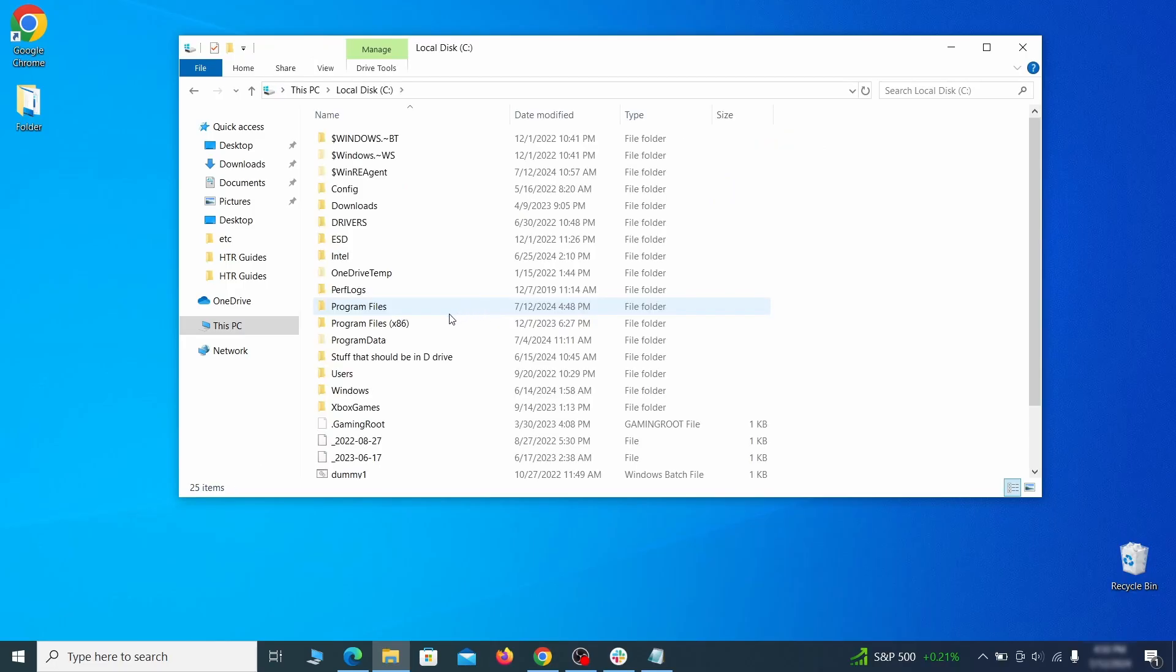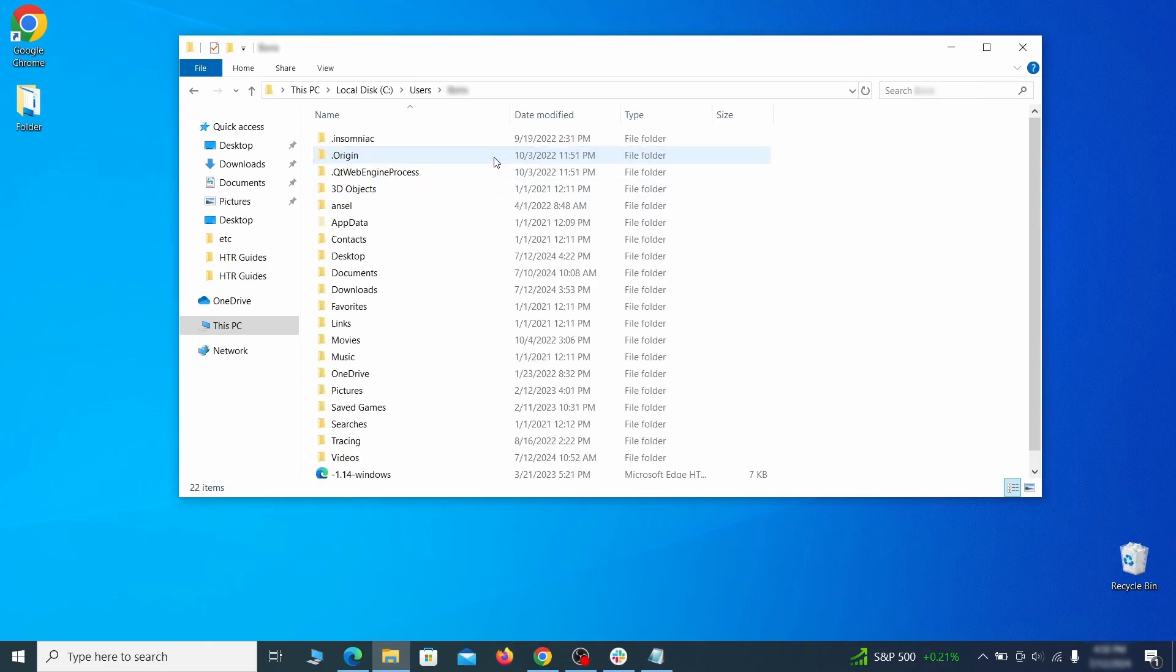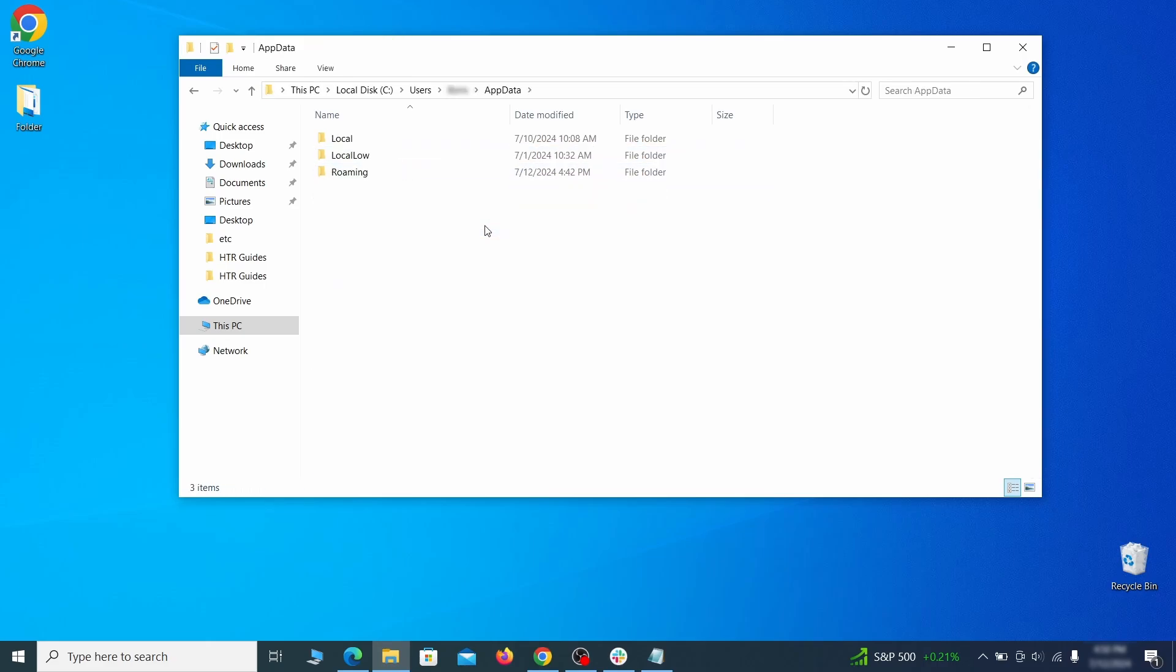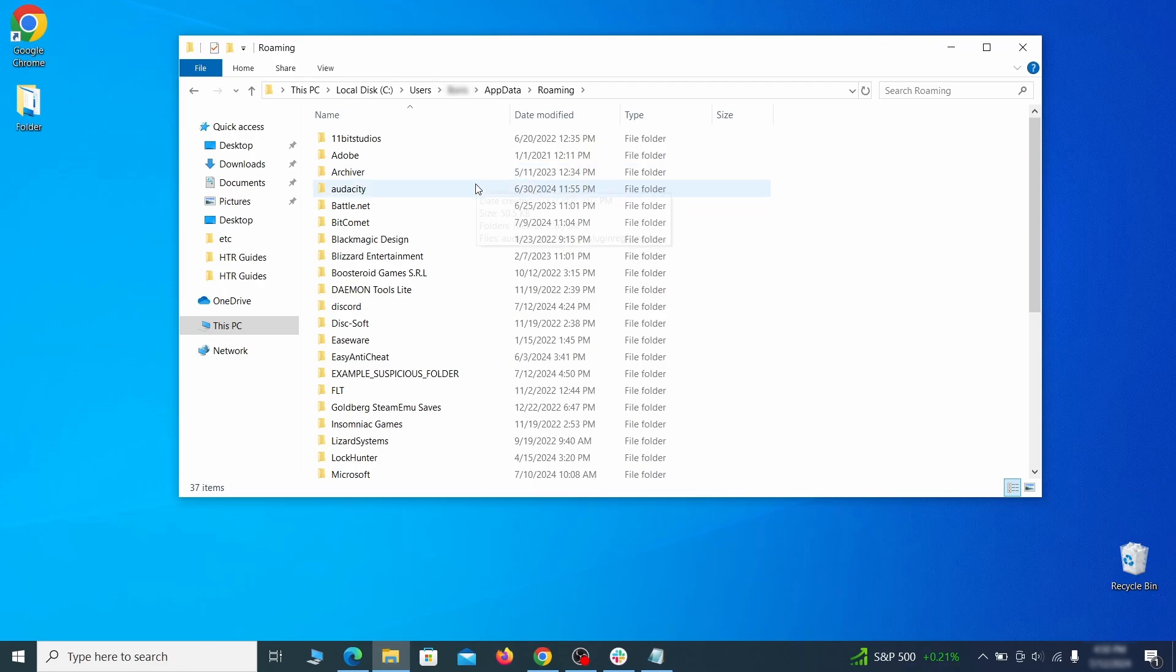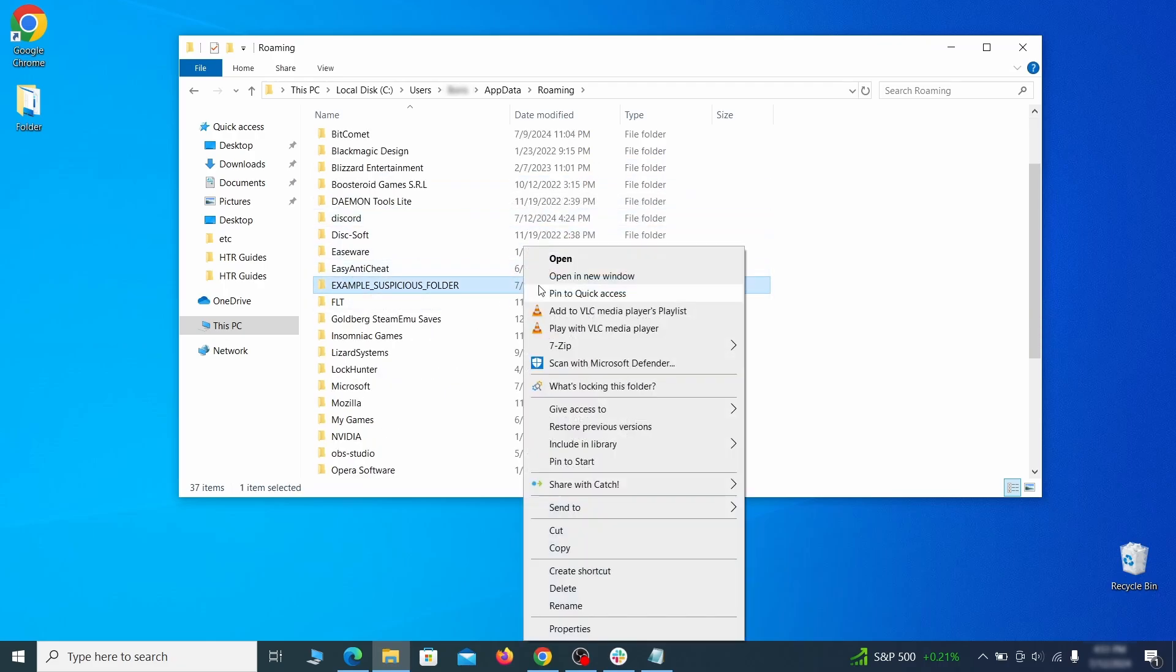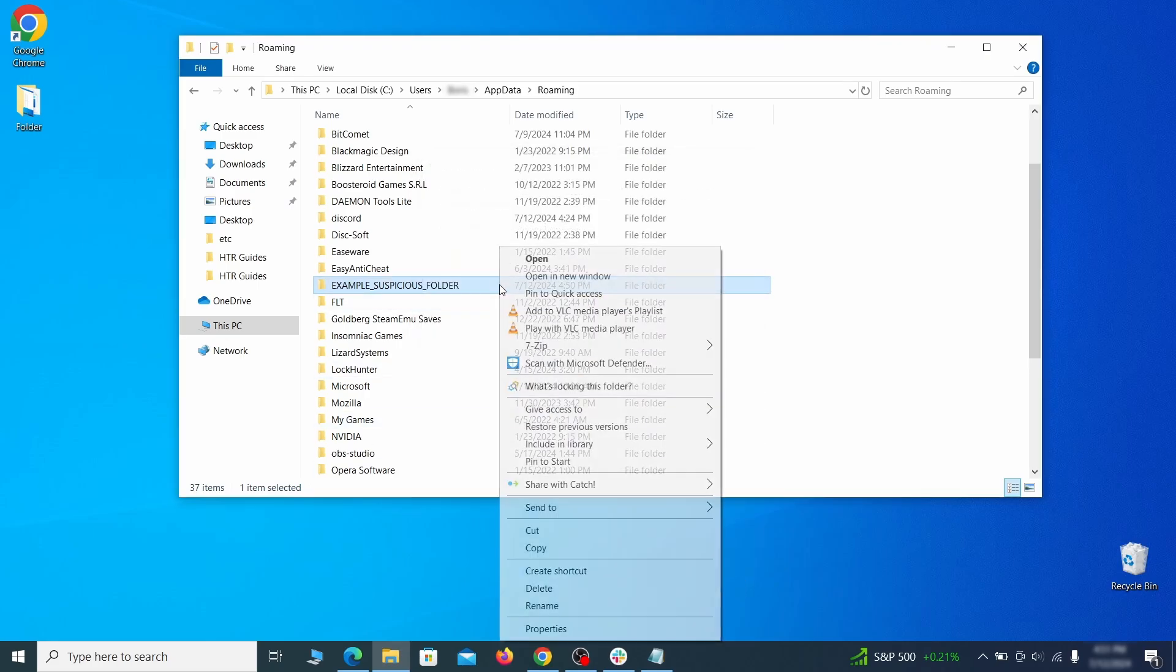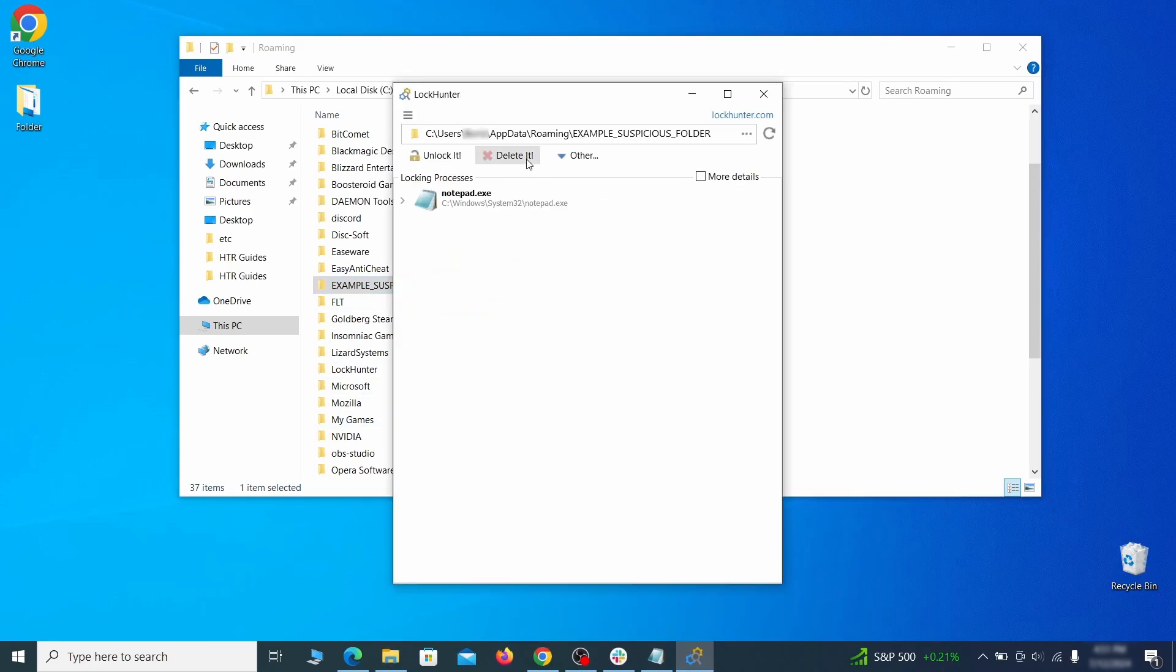Next, go to your C drive, open the users folder, and then your admin folder. Go to the app data, open roaming, and look for any folders with unfamiliar names or names that seem like it's linked to the hijacker. If anything catches your attention, delete it, and if you aren't allowed to remove the folder, use log hunter.